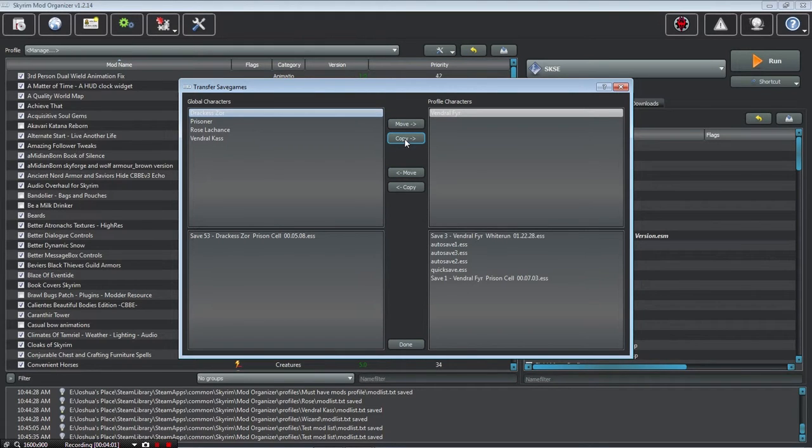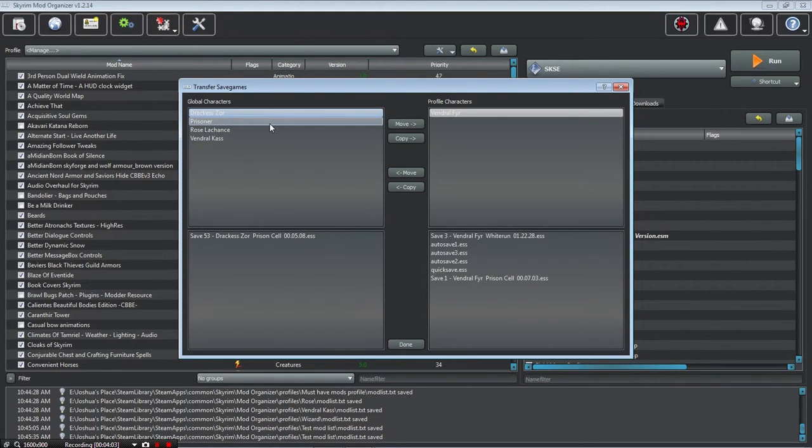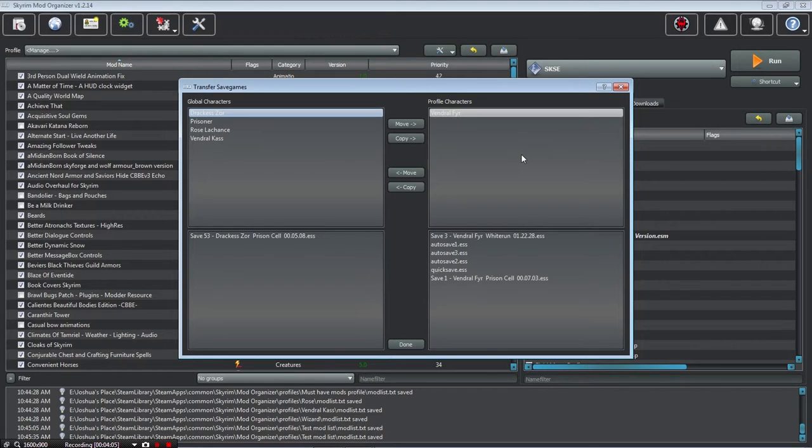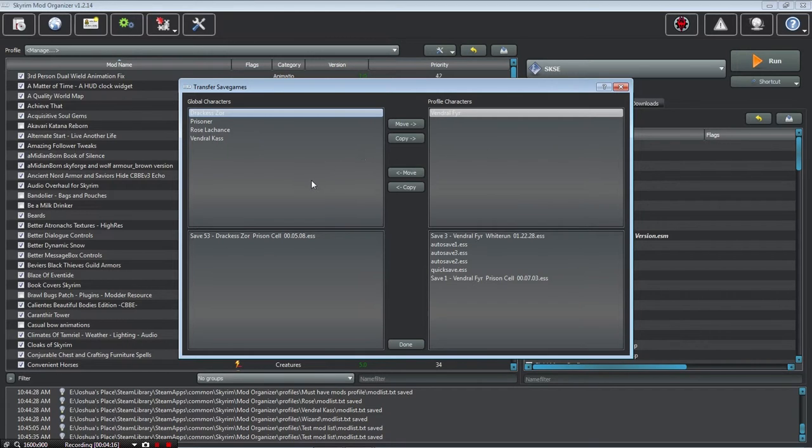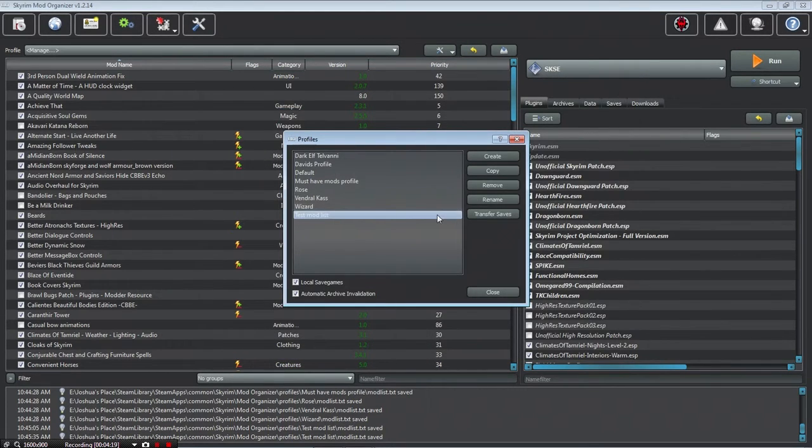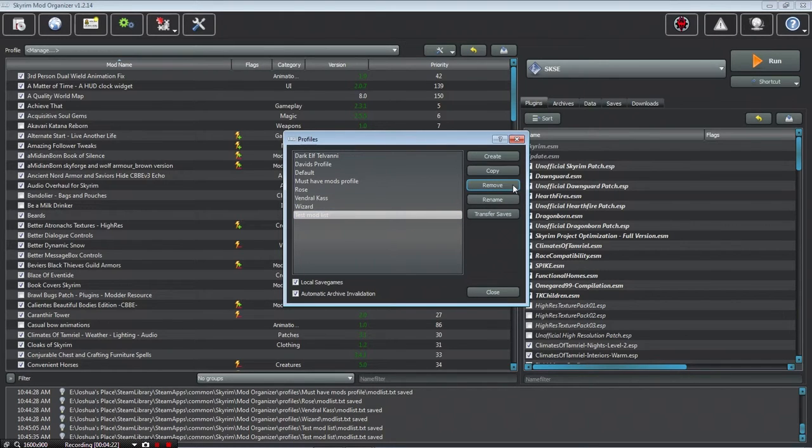So if you copy it, it'll stay in here safe, and you can copy it to a profile if you're testing mods, which is awesome. That way, you don't have to worry about messing up your save game, and it basically backs up your save game. I like that a lot. Let's delete this one, because I don't need it and I don't want it cluttering up.